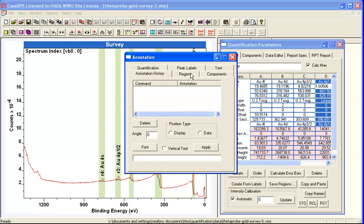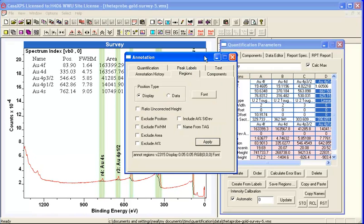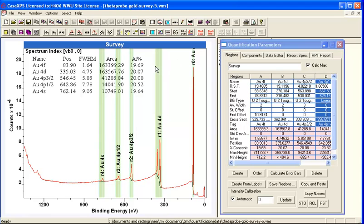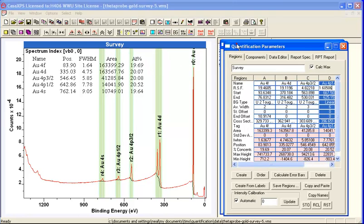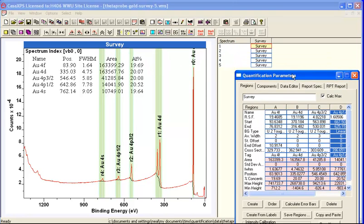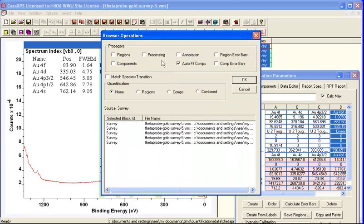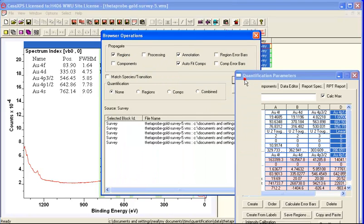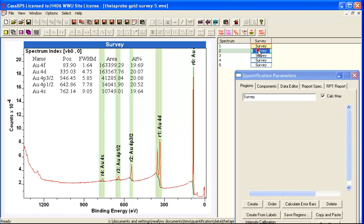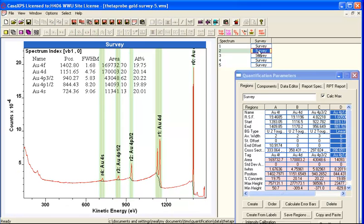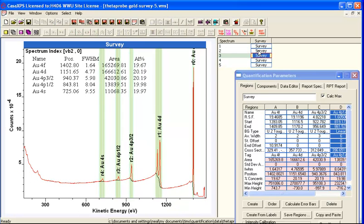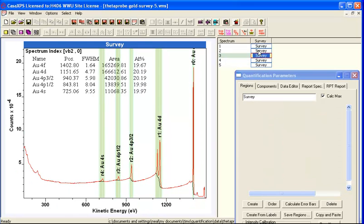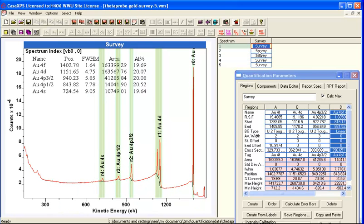And when this is performed, we end up with an atomic concentration calculation, in this case actually percent area. I'll just propagate this to the other blocks in this list. So we're looking at the same data, but this time quantified using the escape depth corrected RSFs rather than the raw Schofield and the first order approximation of energy raised to the minus 0.6.